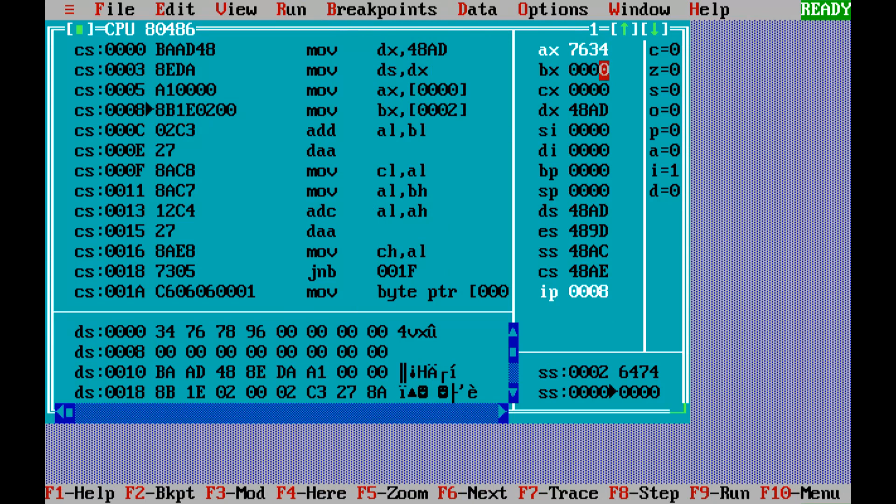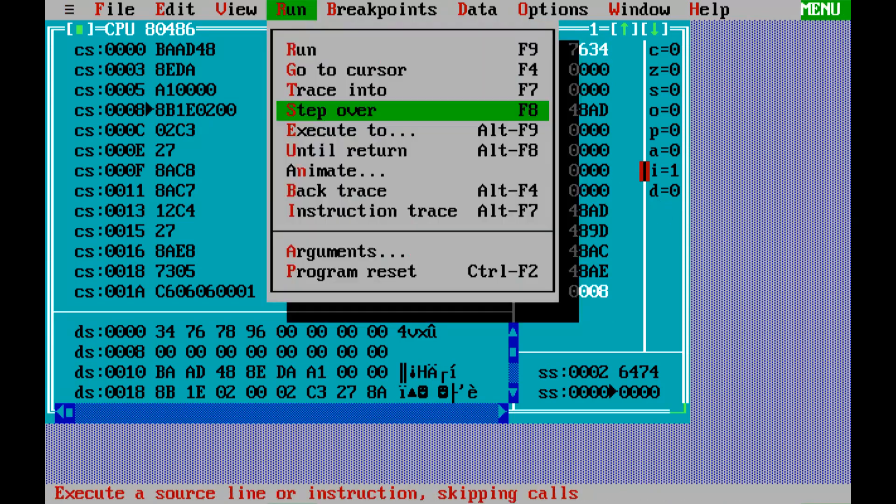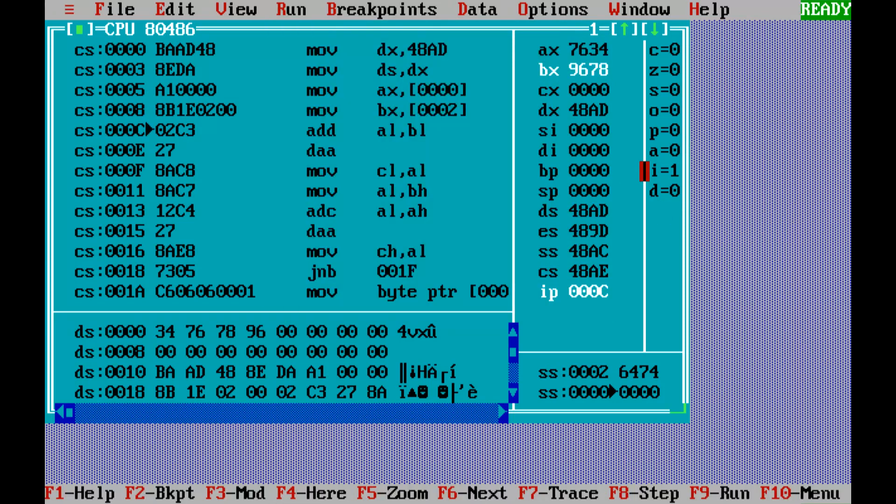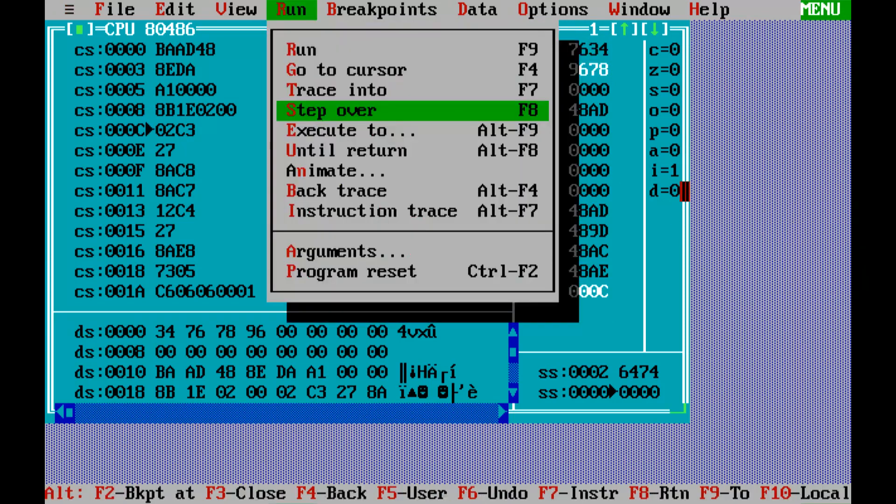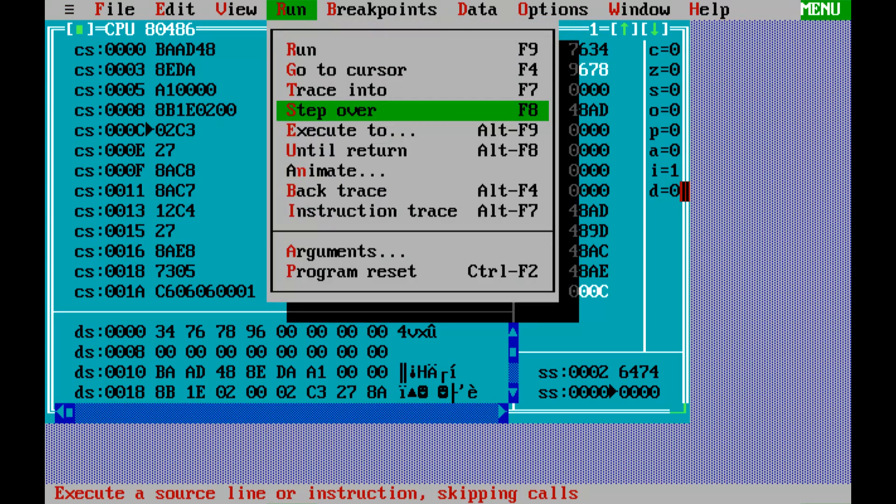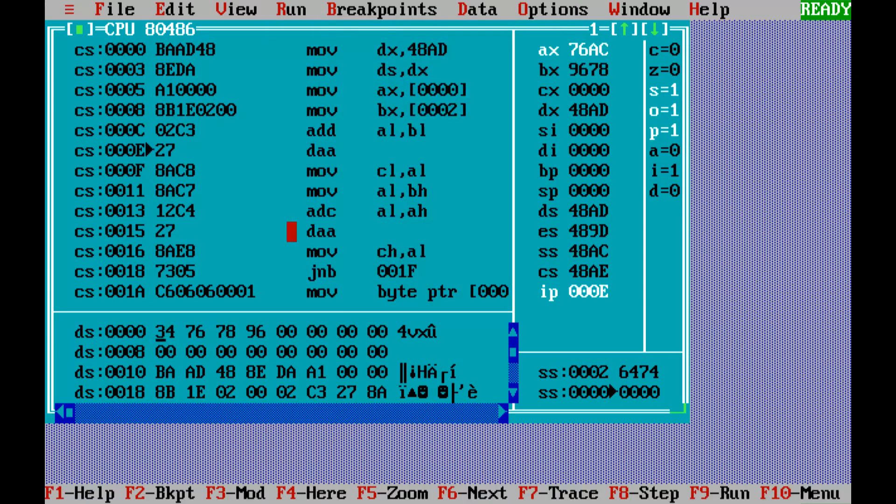The first number has been initialized to AX, second number to BX, and now we are adding both of them. So we get AC.